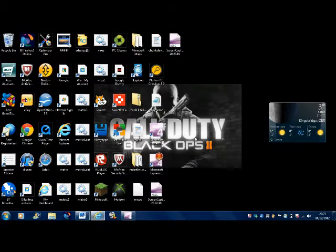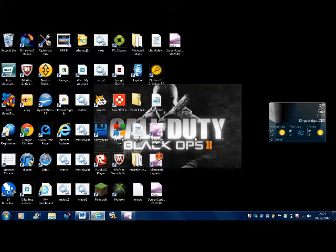Hello, this is Oli Mantuta, and this is my first video commentary ever. I'm going to be showing you how to record your computer screen.